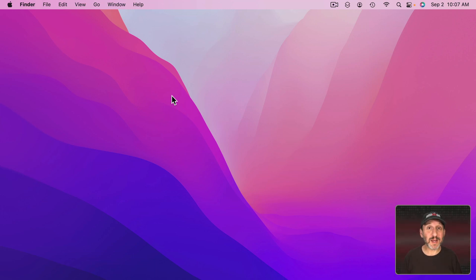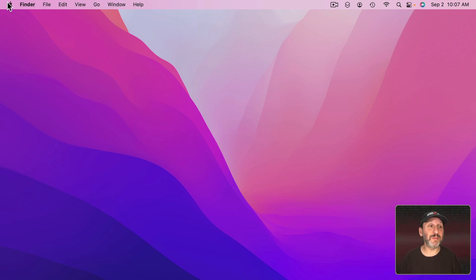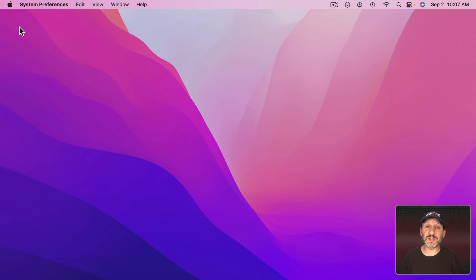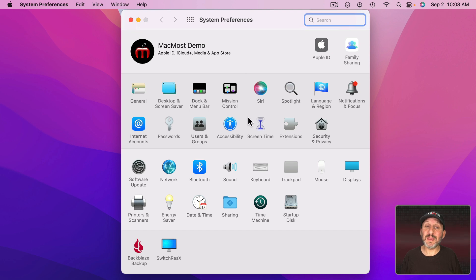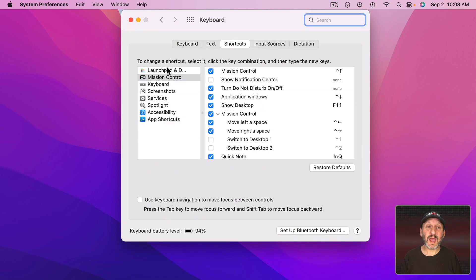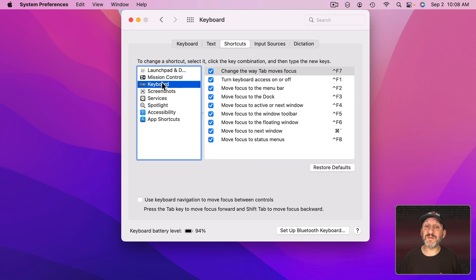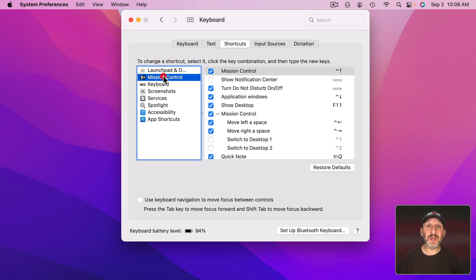For system-wide keyboard shortcuts it's actually kind of easy to disable them. So go to System Preferences and then Keyboard and then Shortcuts. Here you're going to see all these different lists of system-wide keyboard shortcuts.